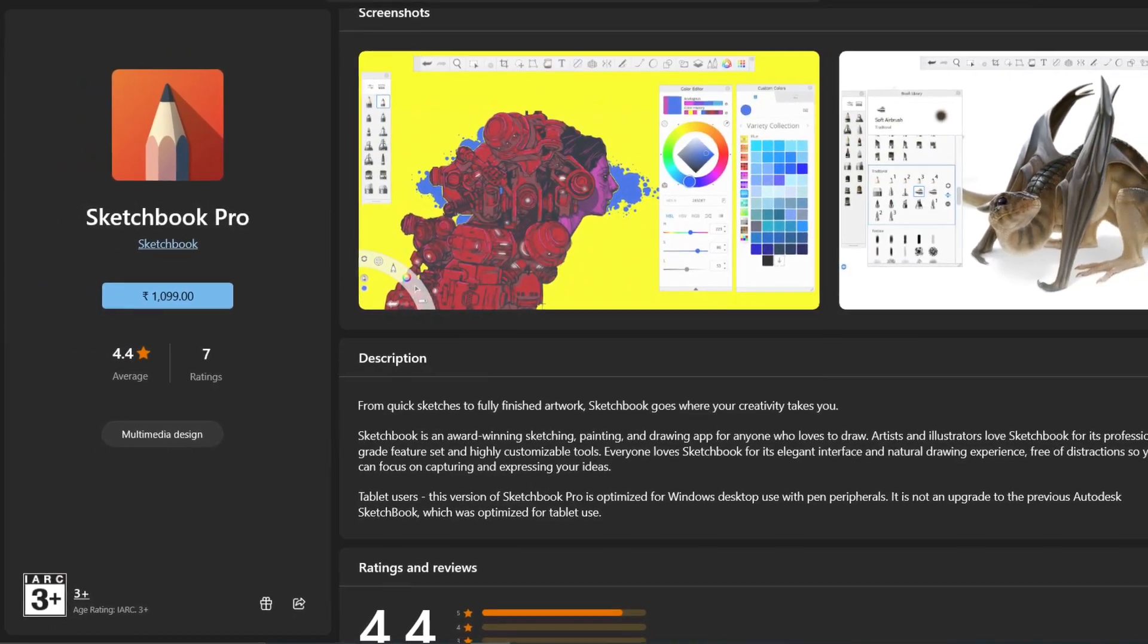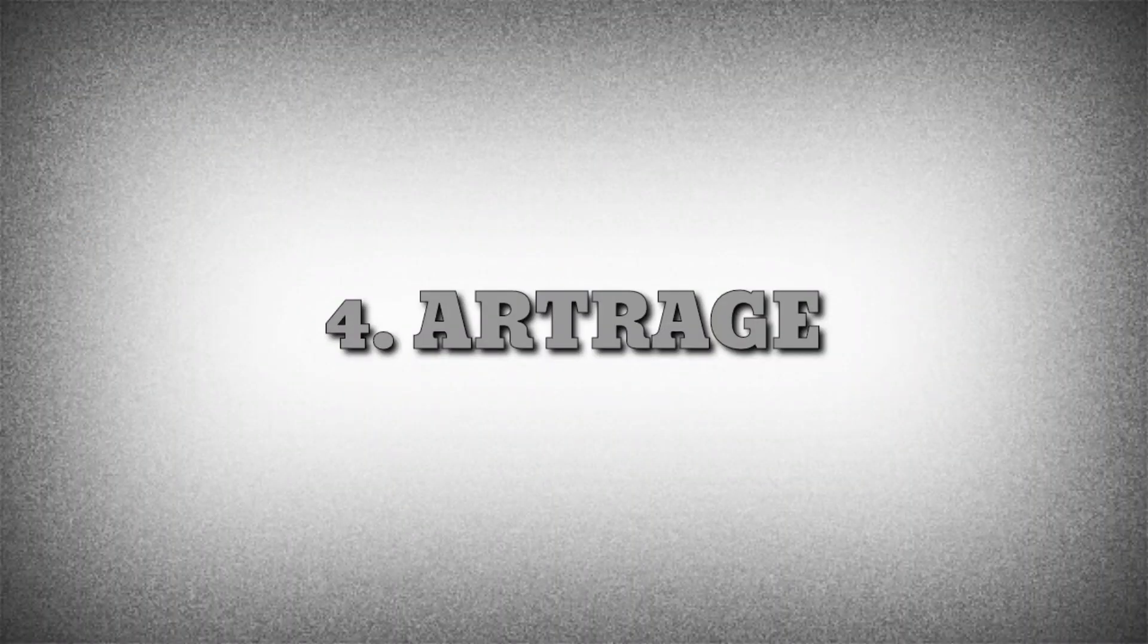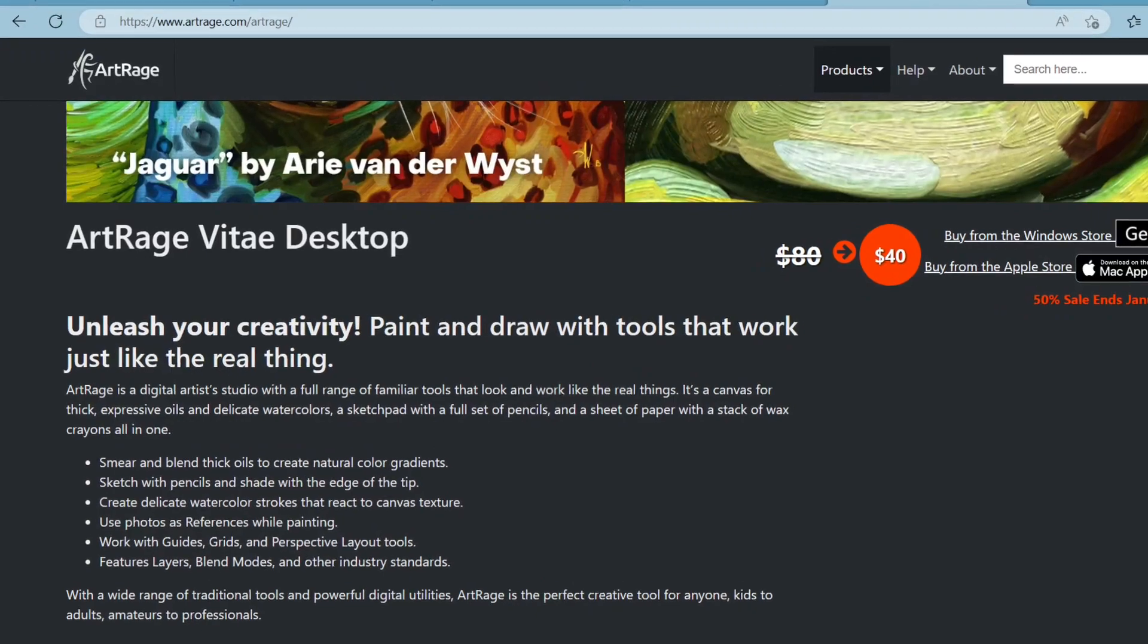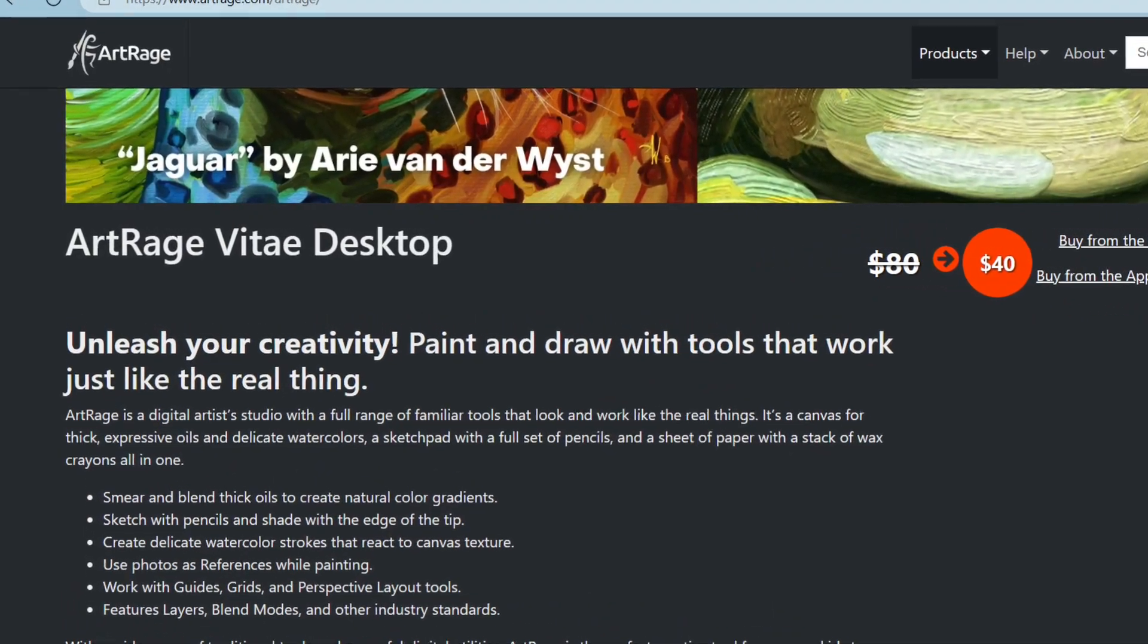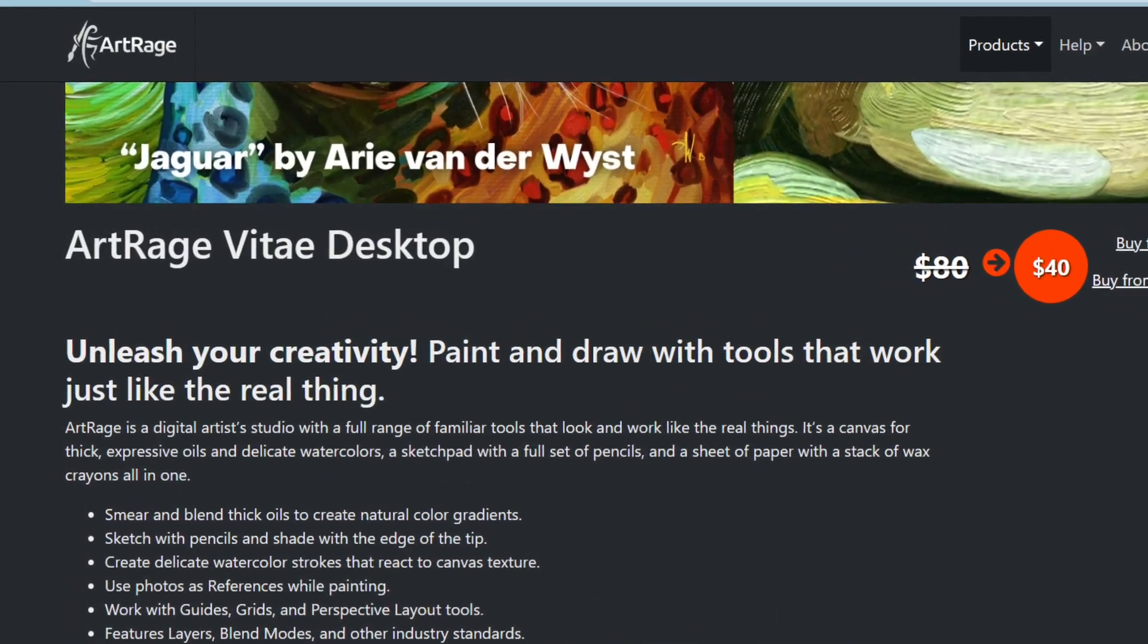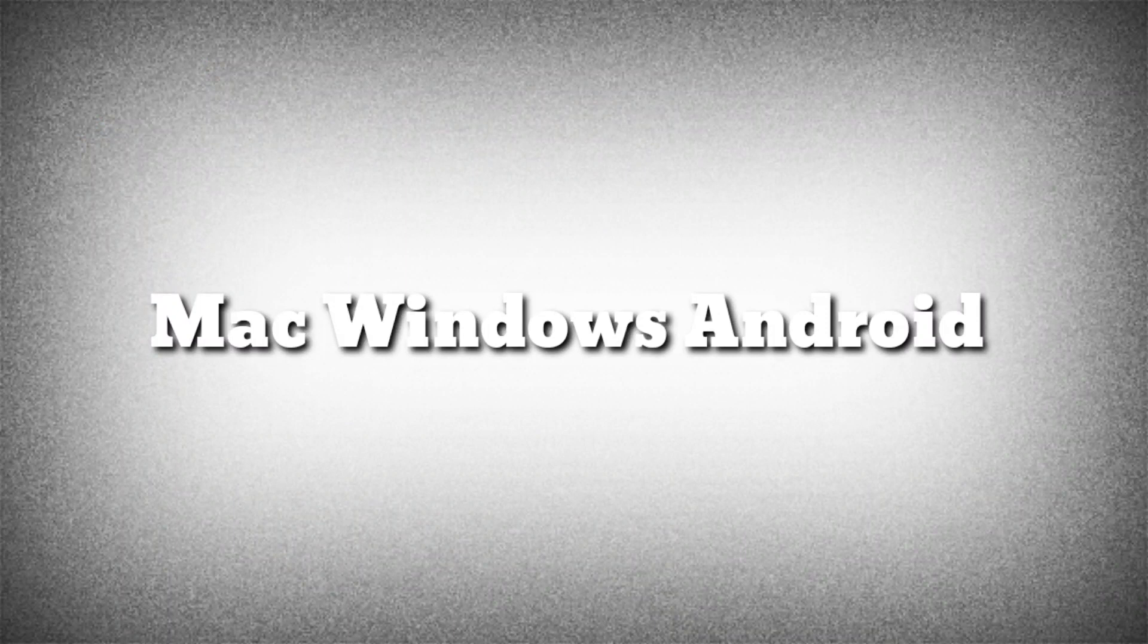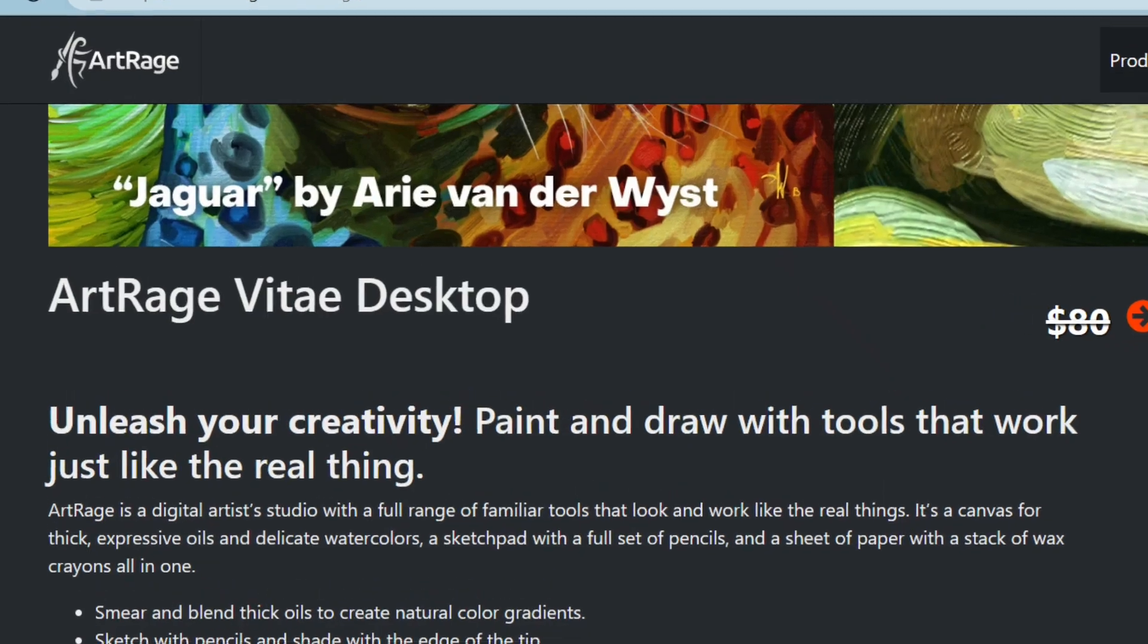The fourth software is ArtRage. ArtRage is one of the simplest painting and sketching programs. It provides support for layers and external drawing tablets as input. You can use it on Mac, Windows, and even Android. It supports 4K content and can be used offline. You can download it from its official website.